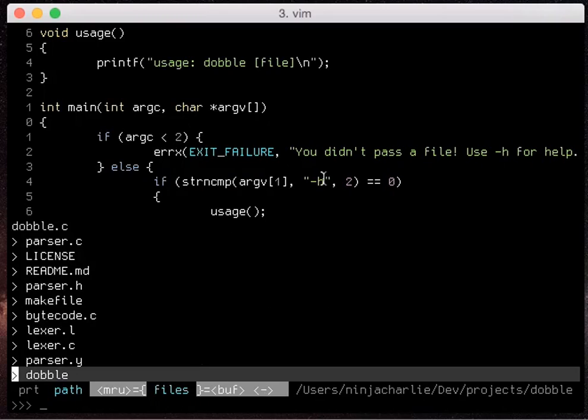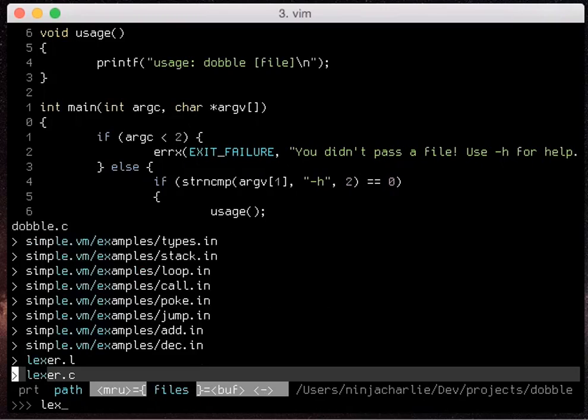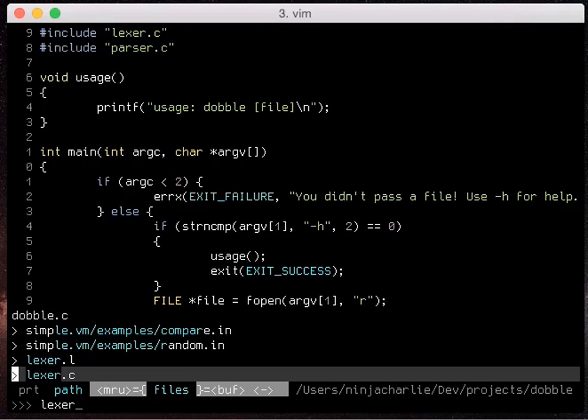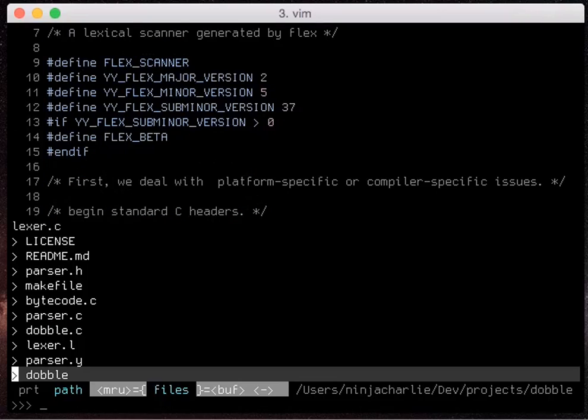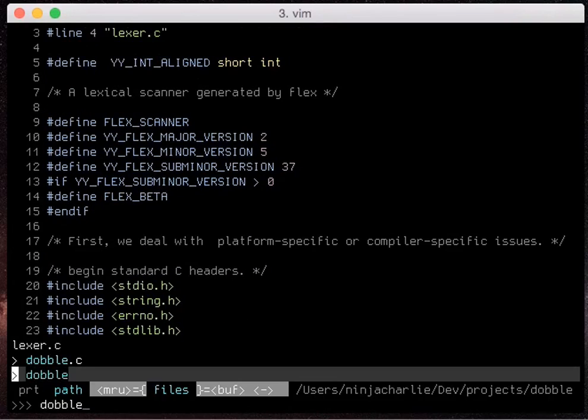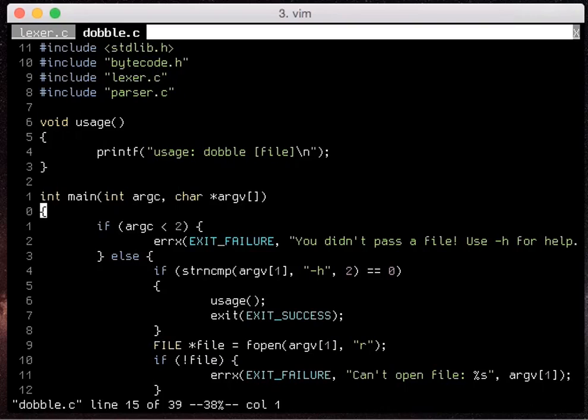Once we have our file selected we can also choose how to open it. If you use the default and just hit enter it'll open it in our window. But if you use ctrl t instead of hitting enter, it'll open it in a new tab.